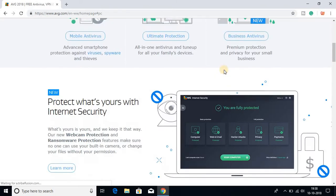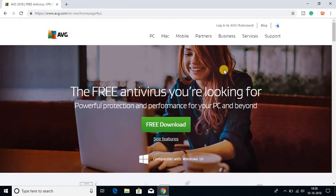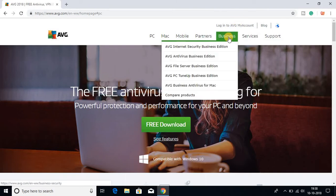This is the official website of AVG antivirus software. This AVG antivirus is available for mobile, PC and Mac OS, and you can also use this software for business purposes.